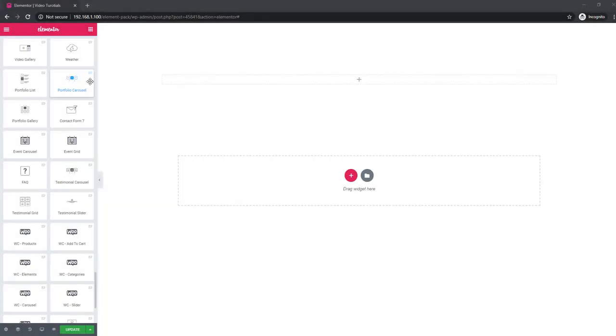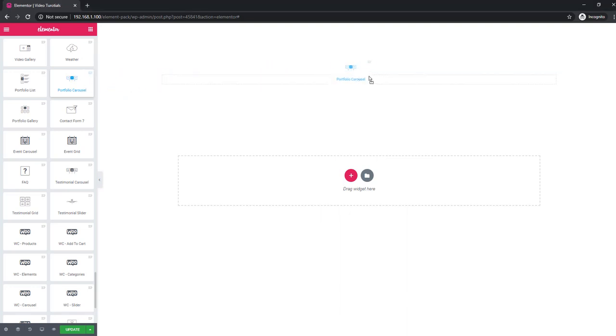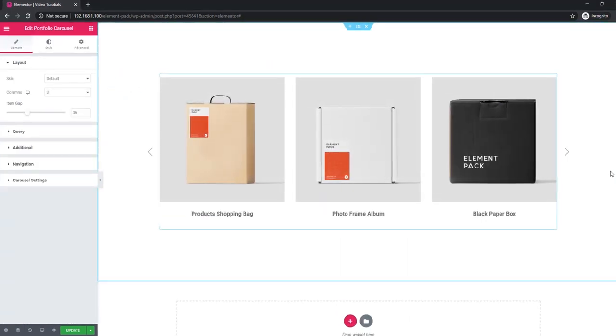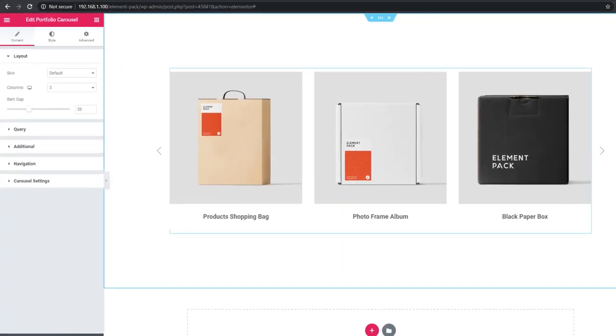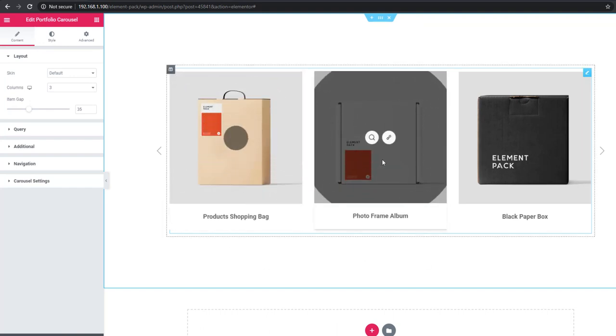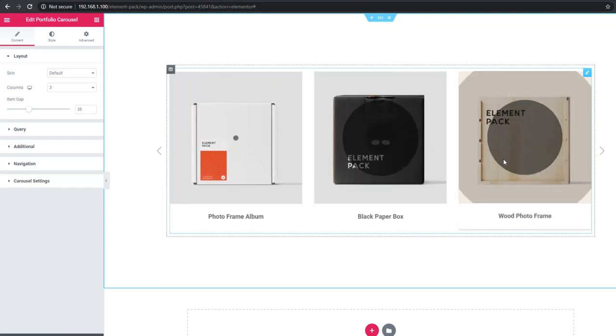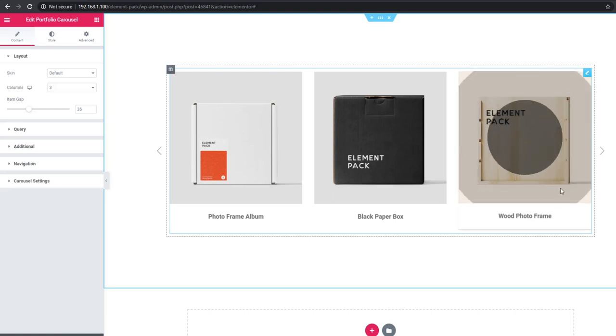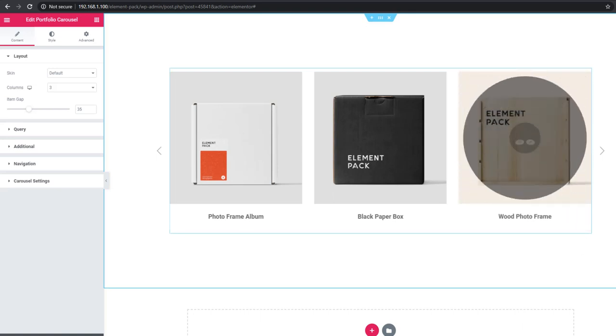This tutorial is about the portfolio carousel wizard, drag and drop. You'll see a beautiful default design, and you'll be able to change the skin if you want.